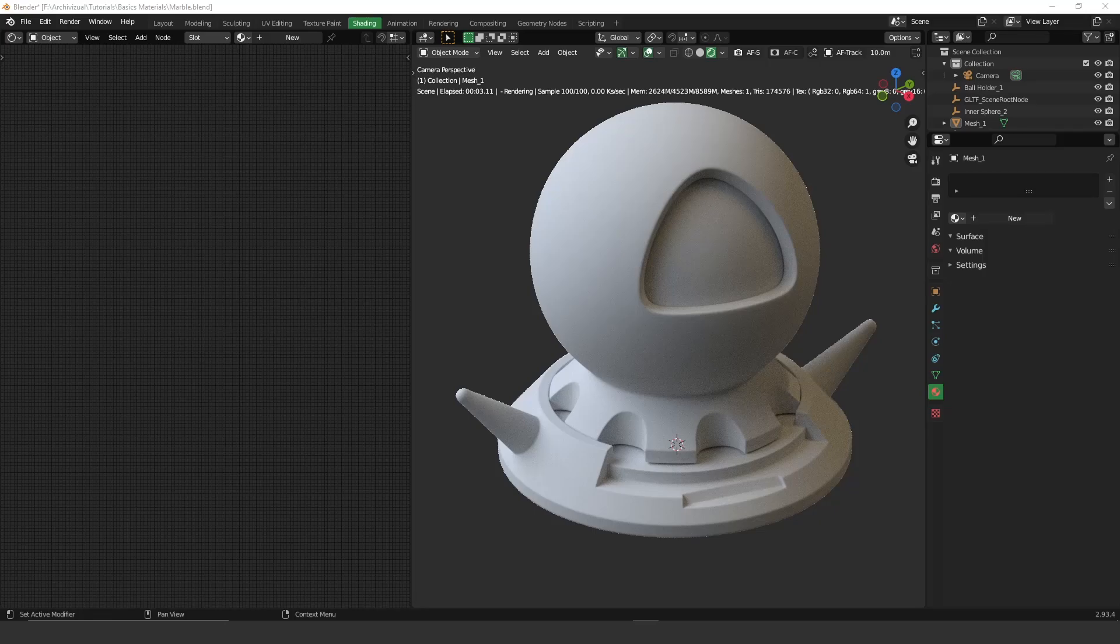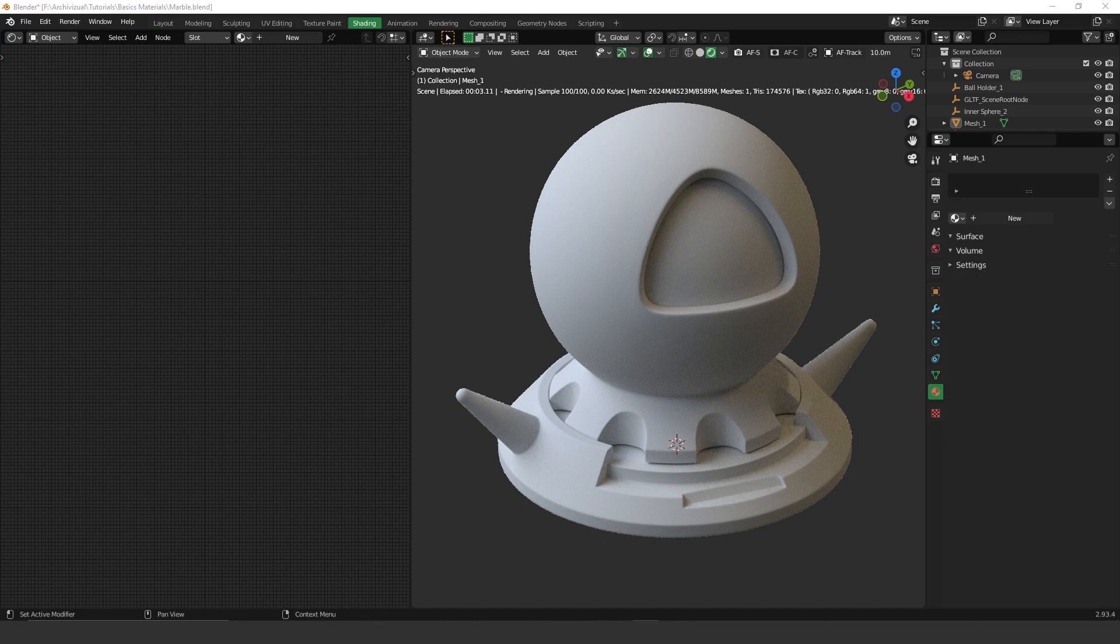Hey guys, what's up? Welcome to another video. Today I'm gonna show you a very interesting tool that Octane has.